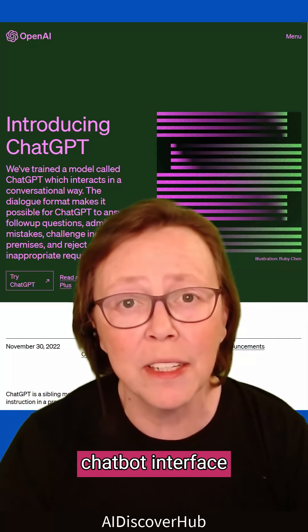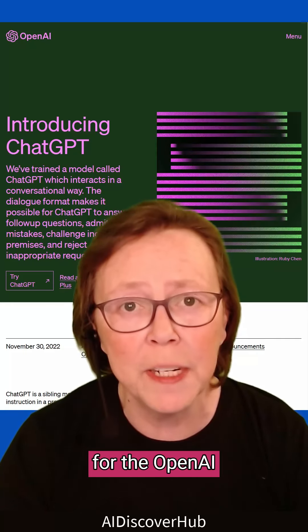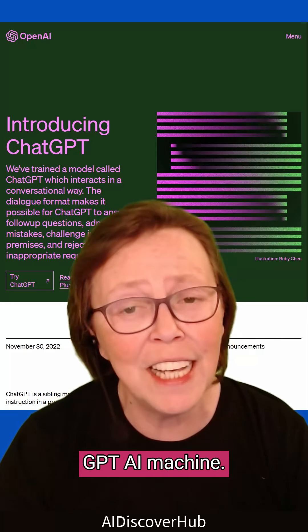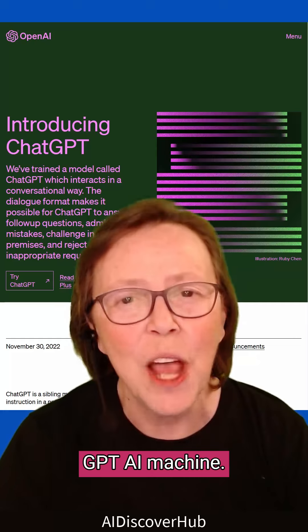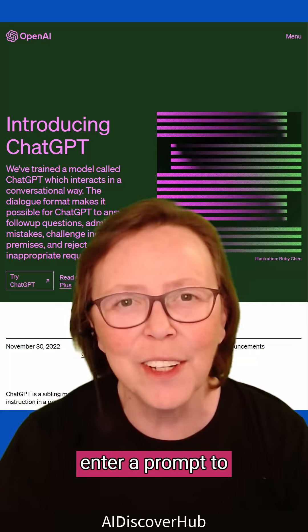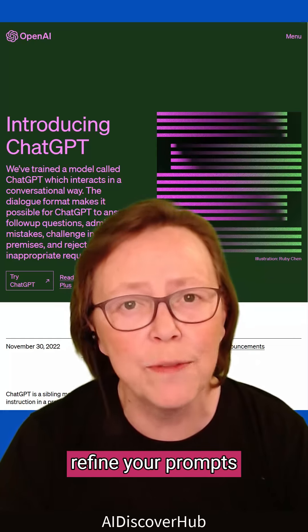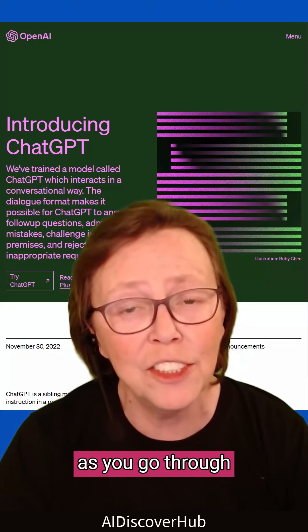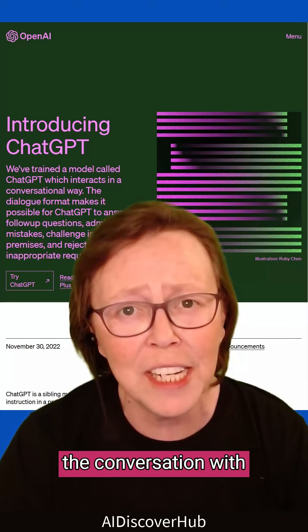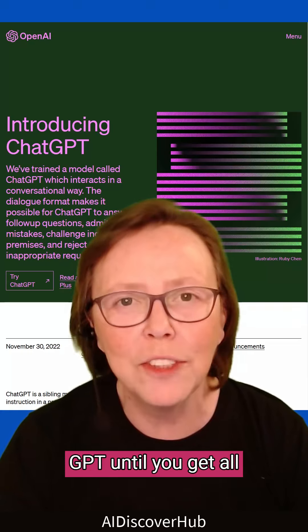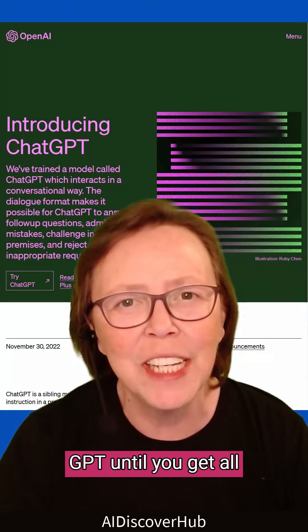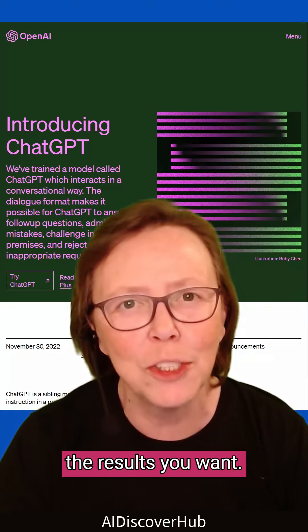ChatGPT is a chatbot interface for the OpenAI GPT AI machine. You're required to enter a prompt to query GPT and then refine your prompts as you go through the conversation with GPT until you get all the results you want.